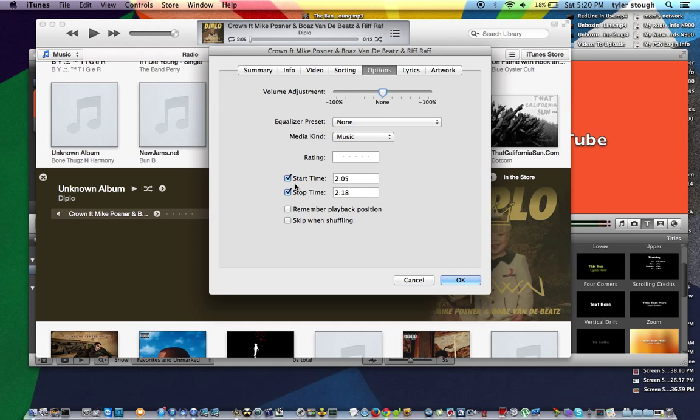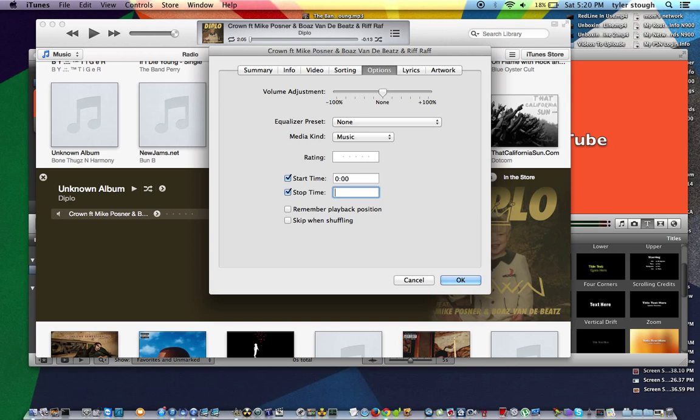Now in Options, I'm going to leave all this other stuff alone. Just go to start time, stop time, and check this. And let's just go to 12 seconds. So let's just, for the video purposes, let's just start at zero.